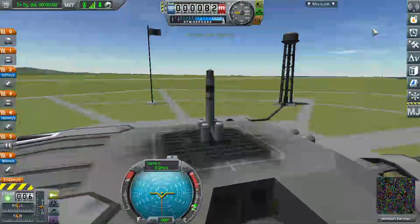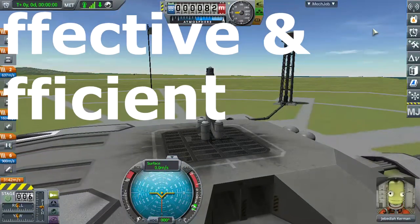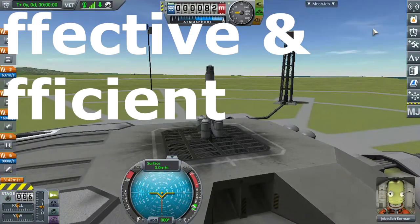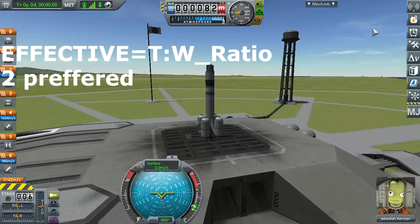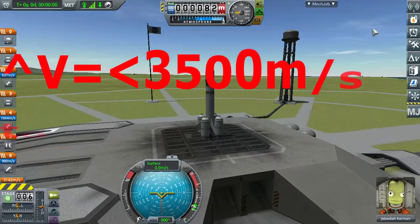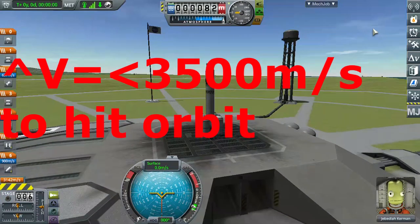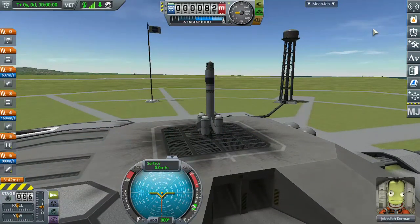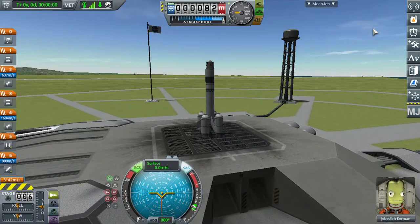First thing first, you need a rocket. It should be effective as well as efficient — the thrust-to-weight ratio should be around 2, and delta-V, which is the change in velocity of the vehicle, should be enough to take us to orbit.